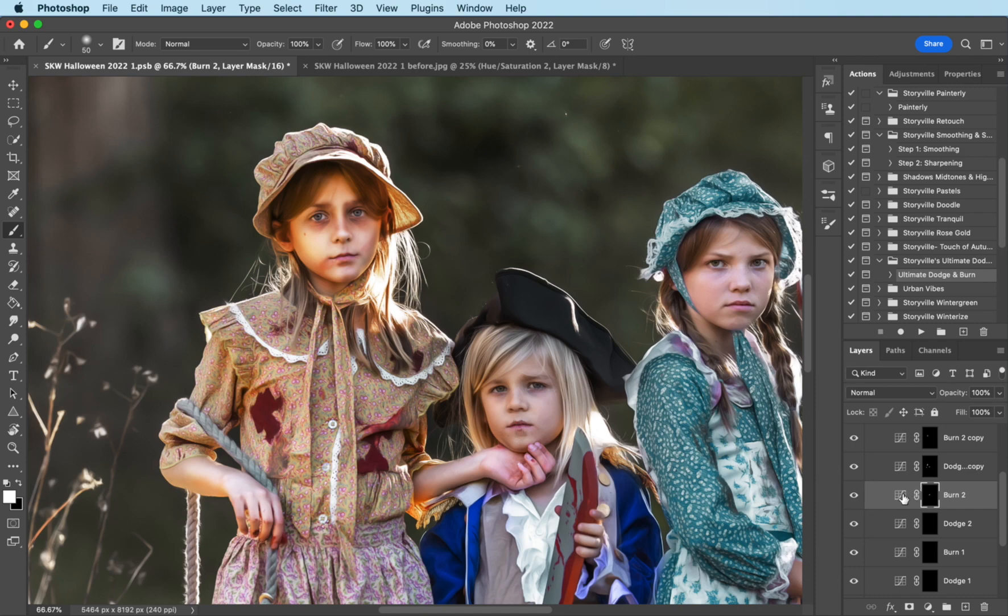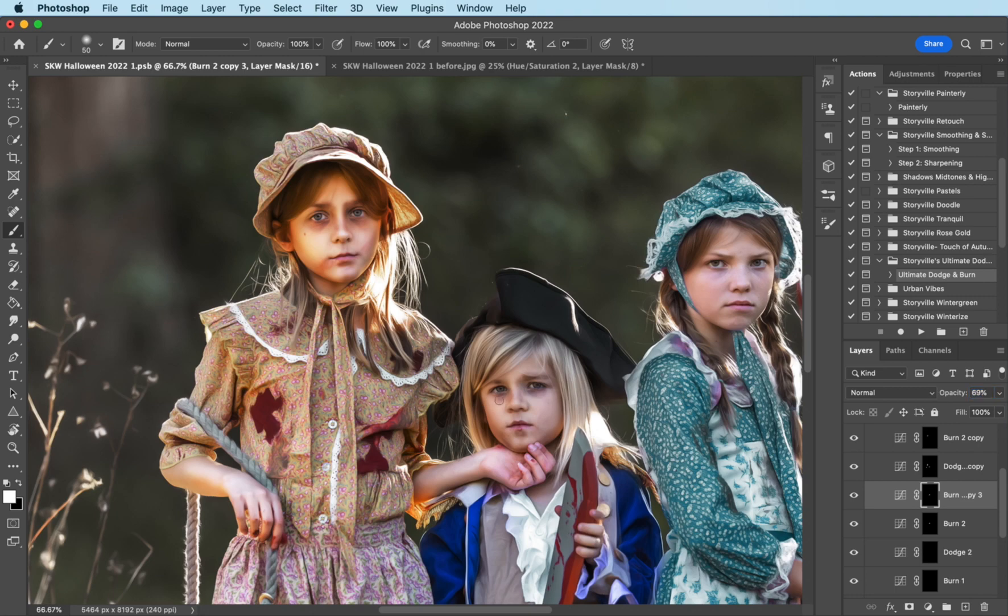And then I'm going to make another copy of that, Command J. And I'm going to turn it down and then just increase it to where my eye likes it. And with this, I'm going to run over his hair, darken that up a little bit.